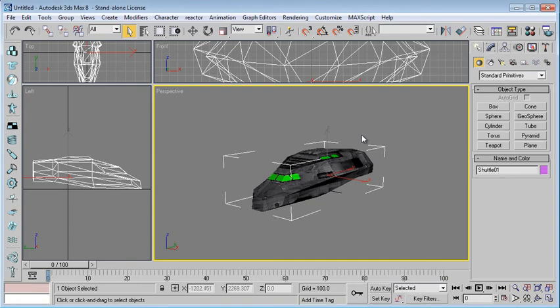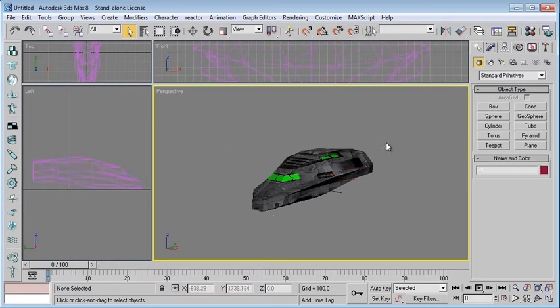Alright everybody, welcome to the next tutorial. This will be very quick. All I'm going to show you is how to simply split a model into different pieces because we are limited to the amount of polygons a roll client can render.